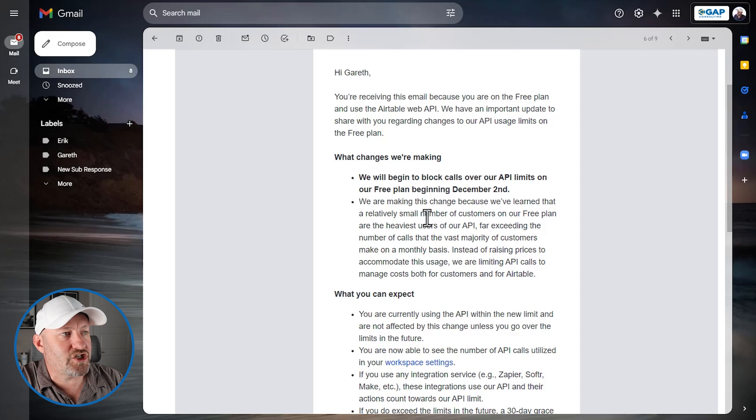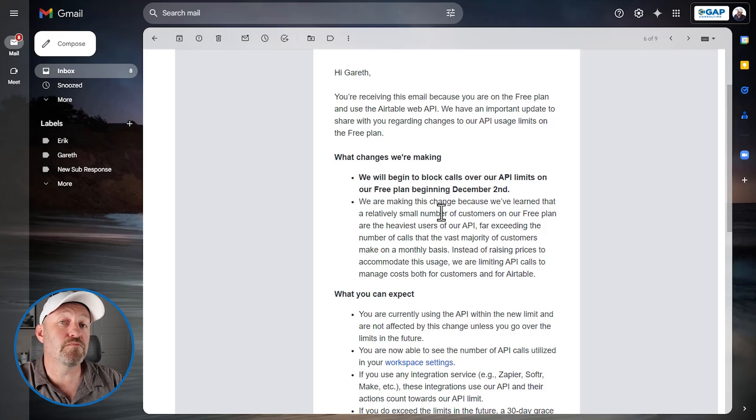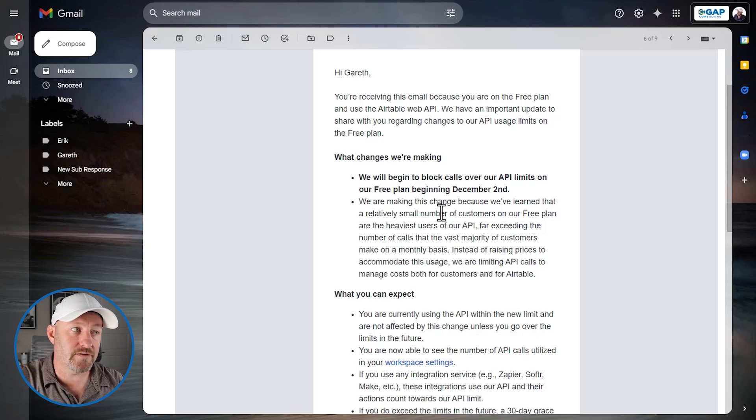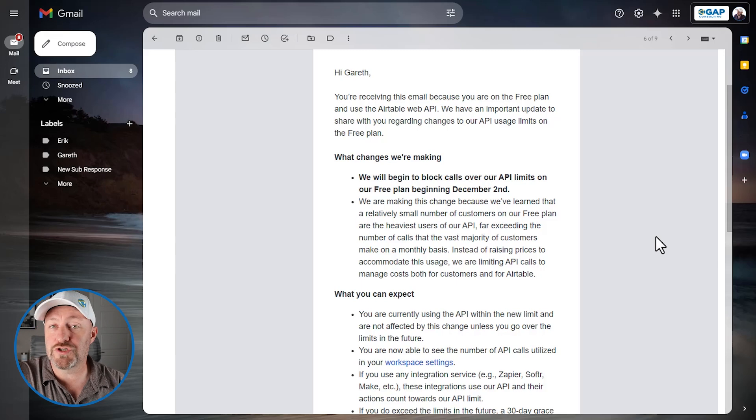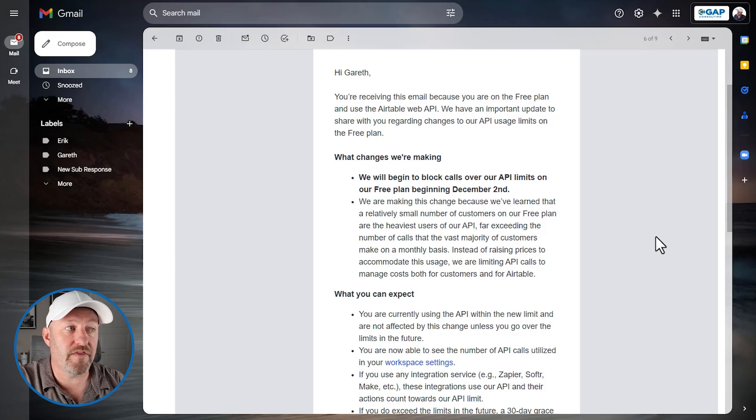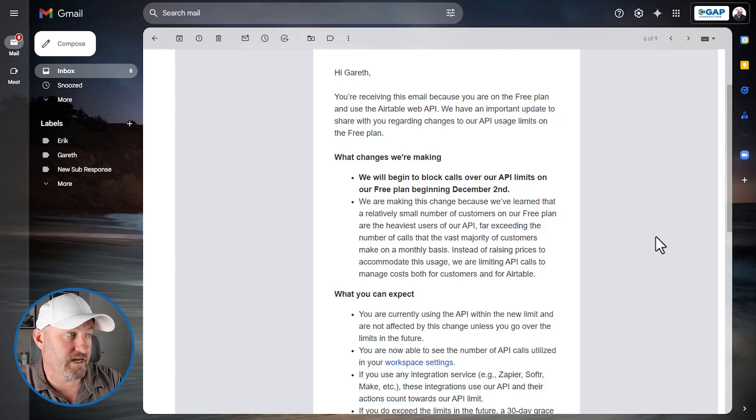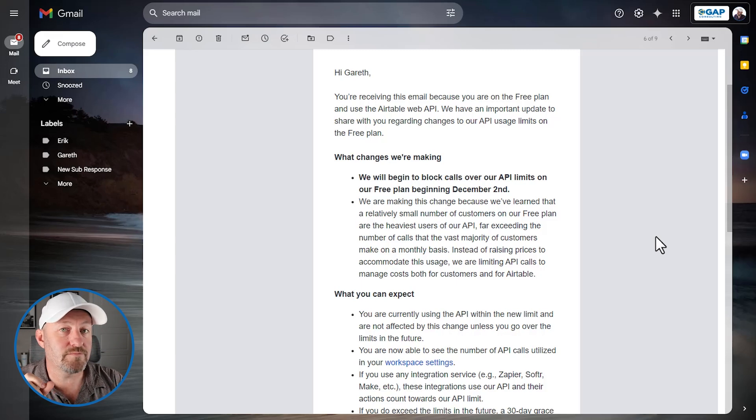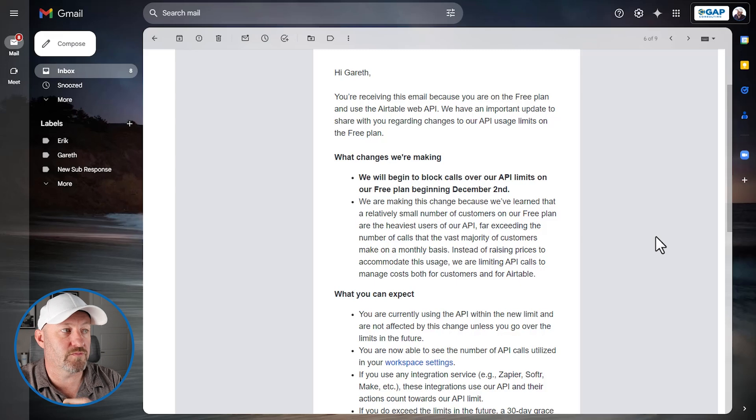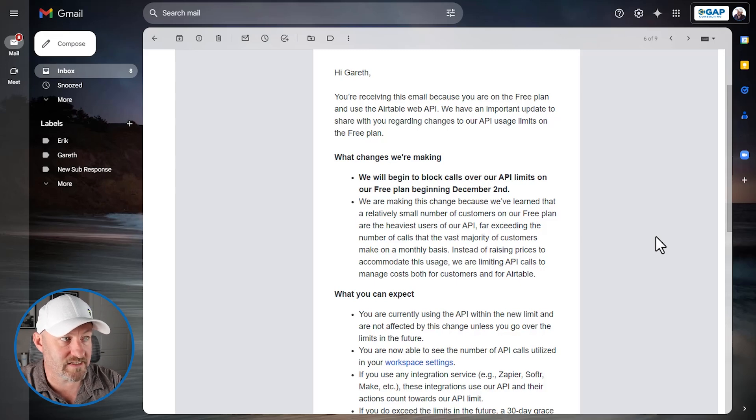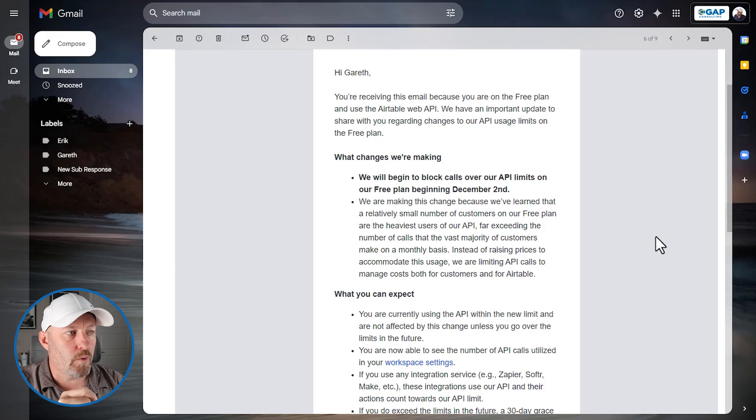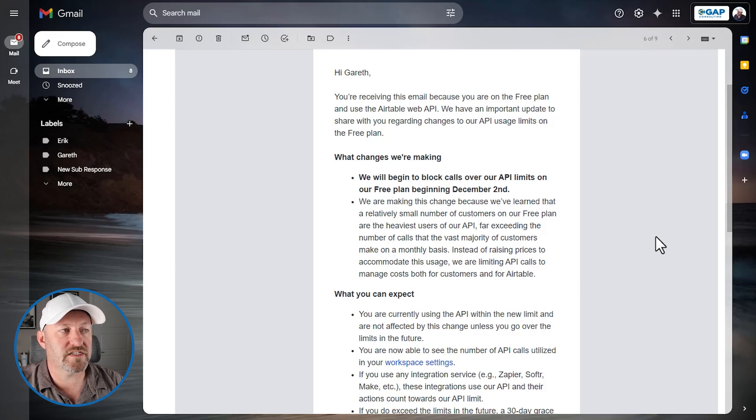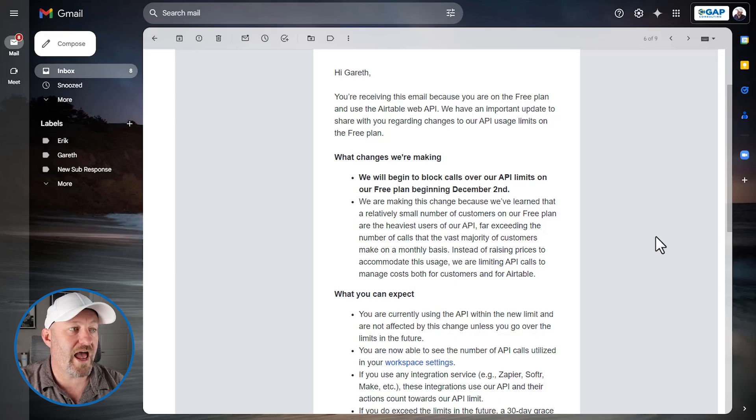What are those changes? Well, they're making this change because they've learned that a relatively small number of customers on the free plan are the heaviest users of the API, far exceeding the number of calls that the vast majority of customers make on a monthly basis. Instead of raising prices to accommodate this usage, we are limiting API calls to manage costs for both customers and for Airtable.